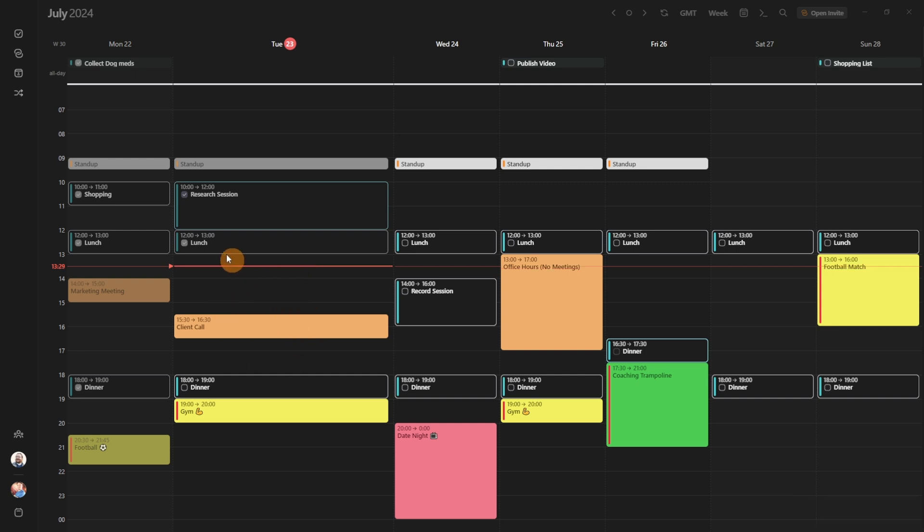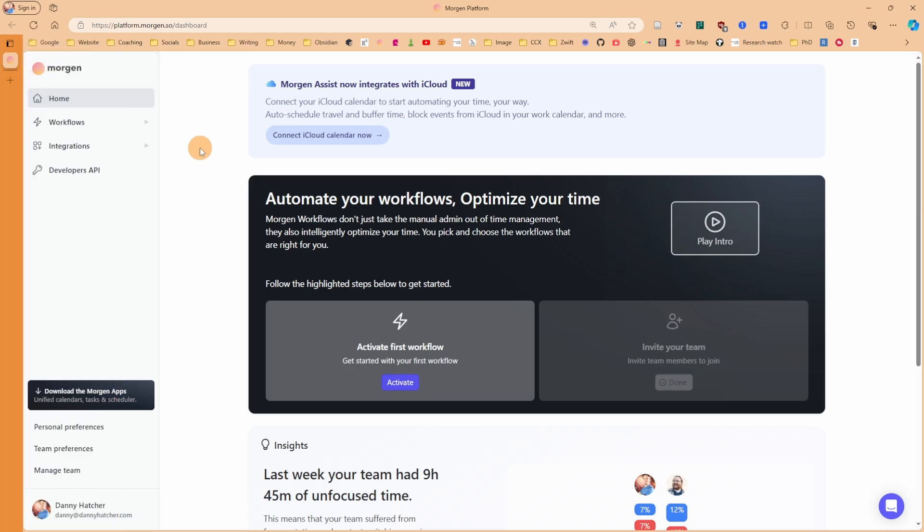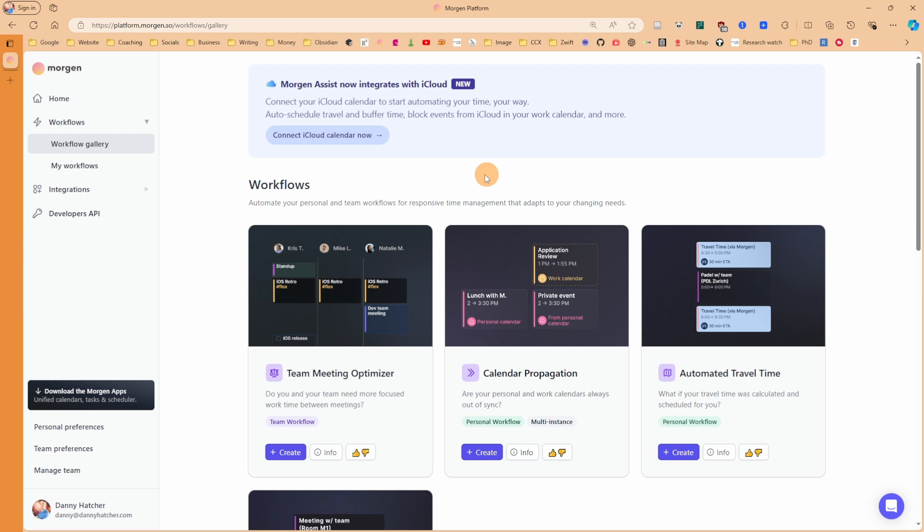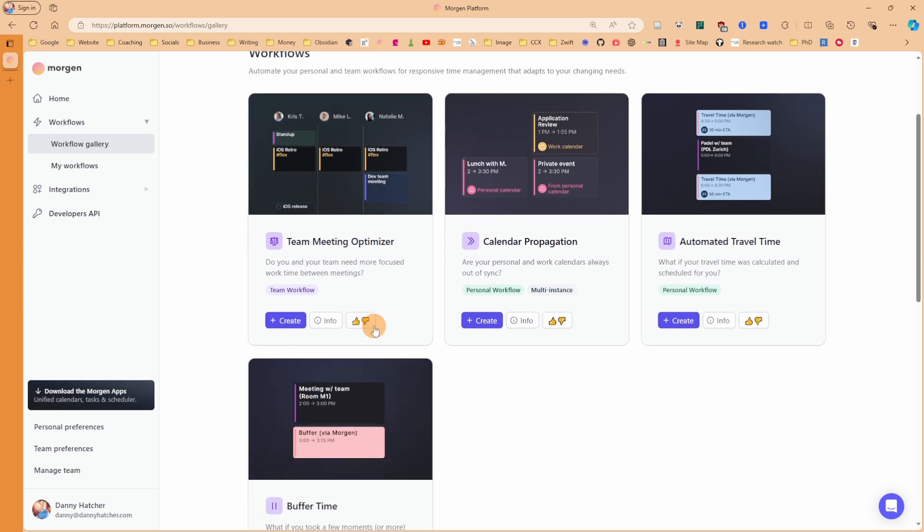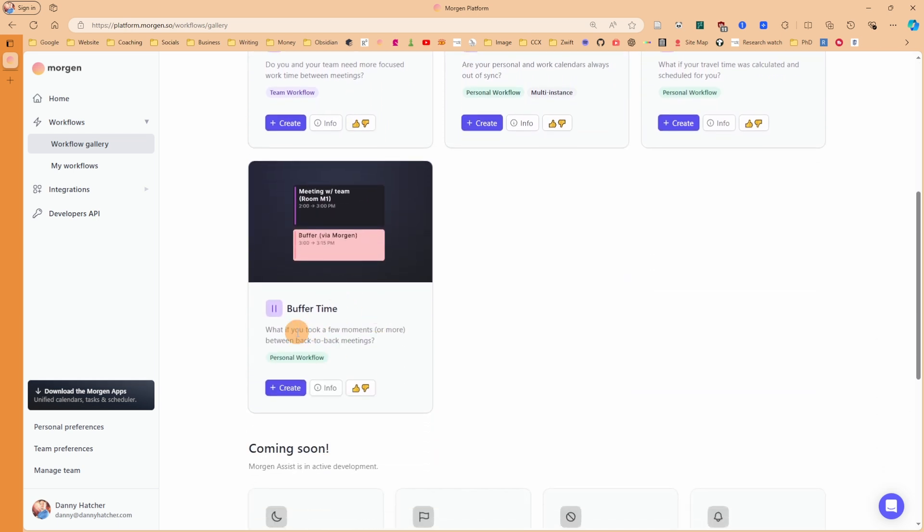If I click on the workflow buttons in the left ribbon, it takes me to the Morgan platform. I'm at the home page, and if I click on workflows then workflow gallery, I can select any of these workflows available. For this use case, I want to have a look at buffer time.